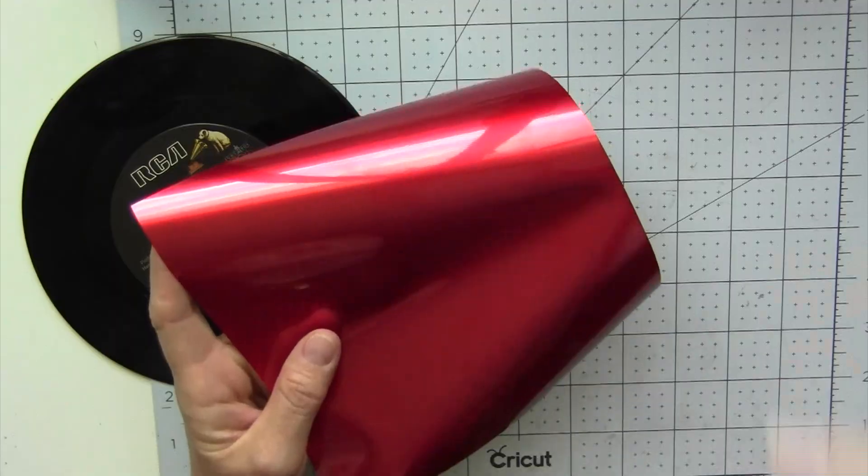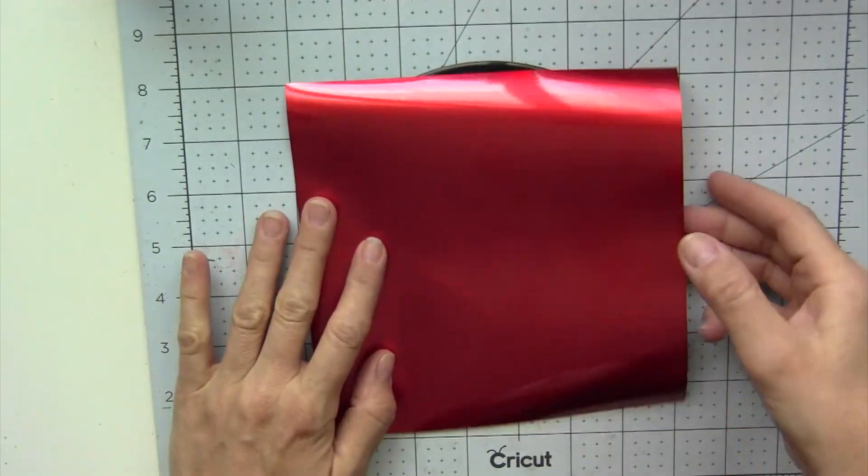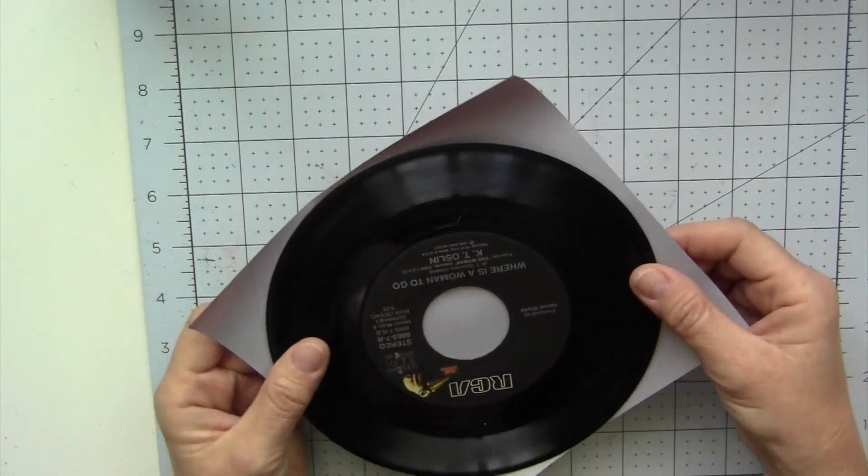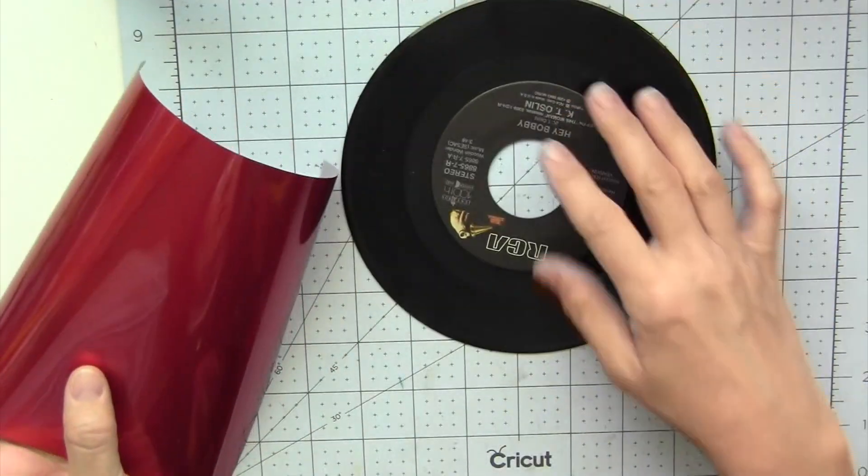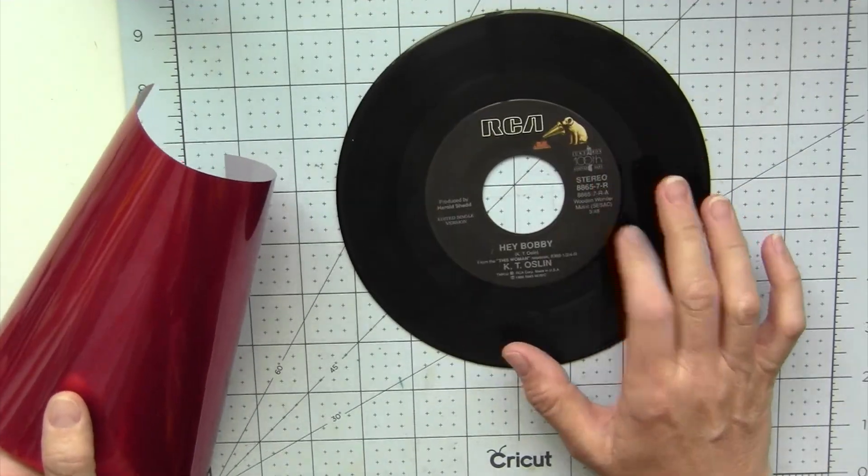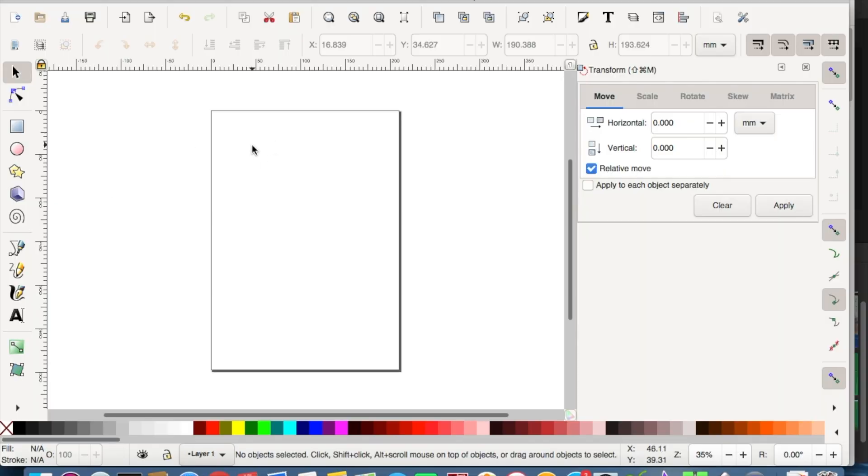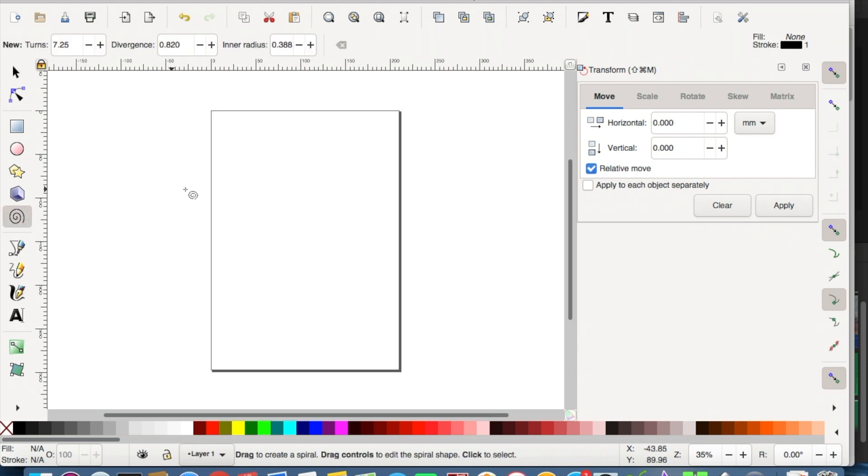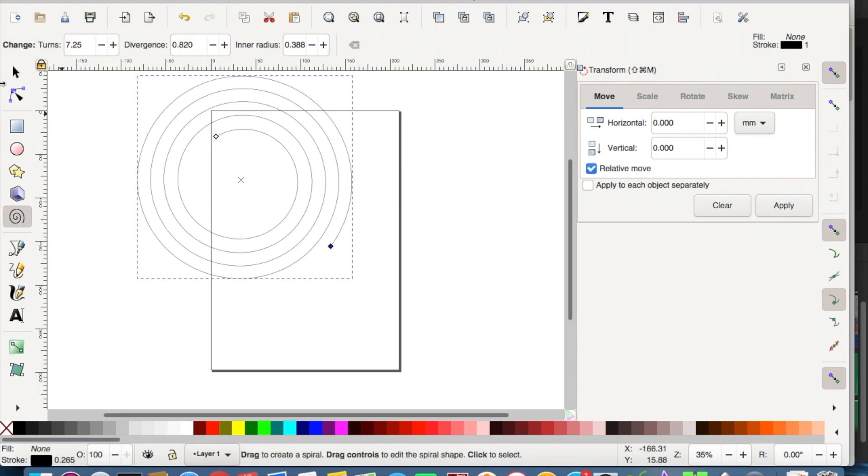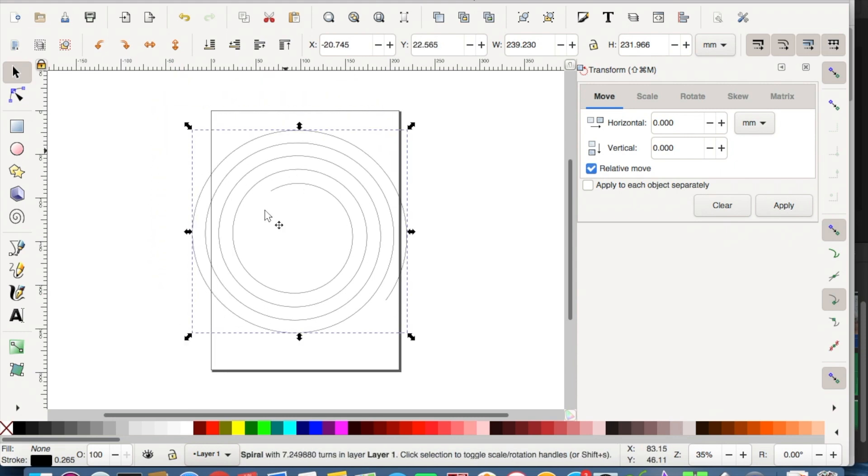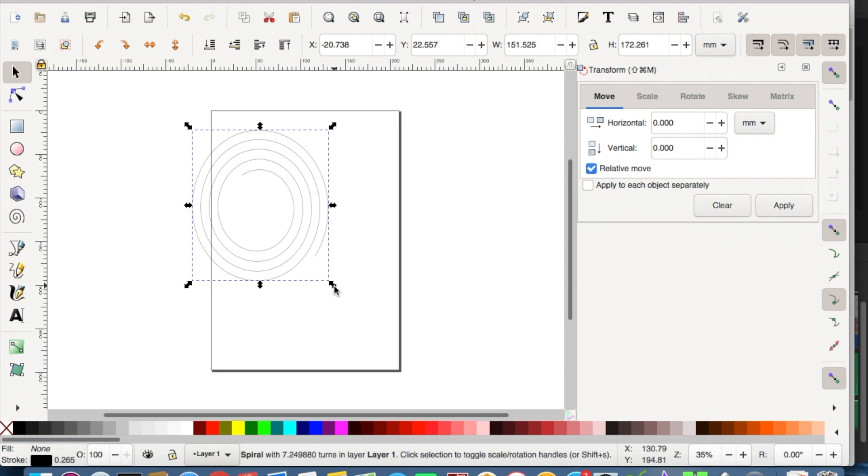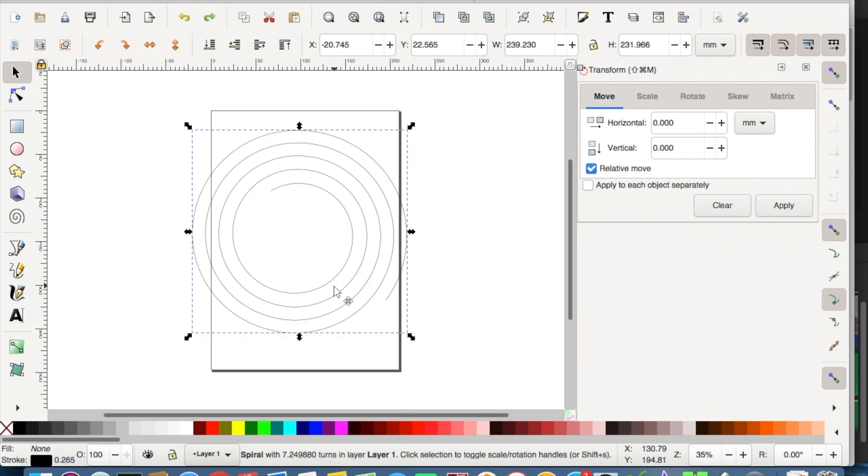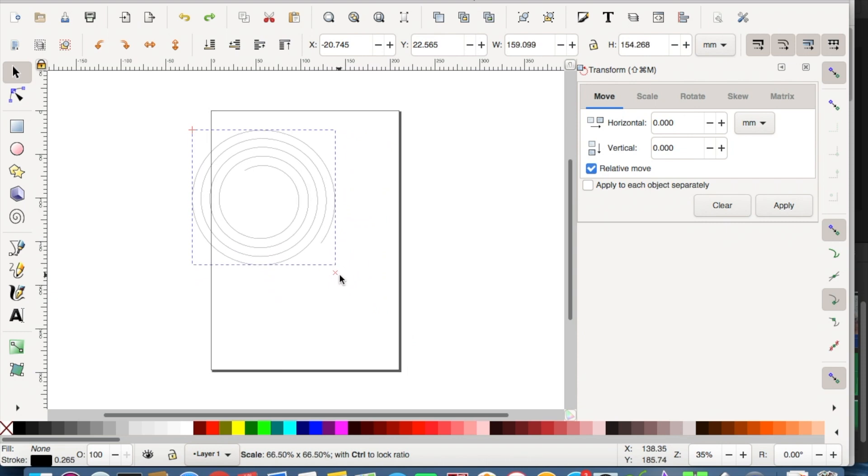I am using HTV vinyl, the heat transfer vinyl. I am using Inkscape to create the pattern, so we need the spiral design. Once you click on it and pull out, you can see the design being created. If you change the size, you need to make sure you hold down the control button so that the size remains the same in both directions as it initially was.